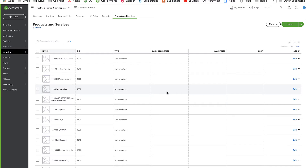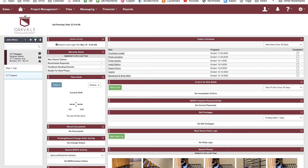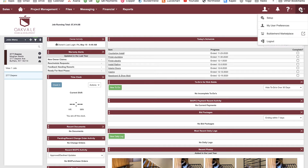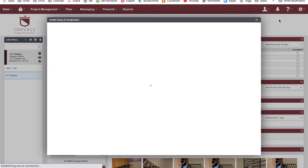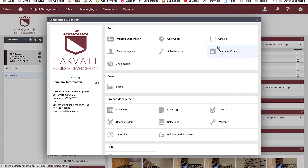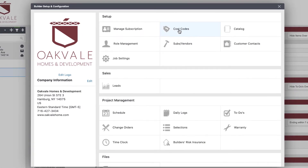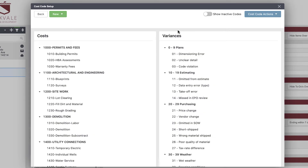Now we're ready for step two: set up your products and services in Buildertrend. Buildertrend happens to call them something different — they call them cost codes. To do that, go to the gear icon in Buildertrend, go to setup, and everything relating to QuickBooks is generally going to happen through cost codes or something called Accounting. Cost codes is where we're going to start.